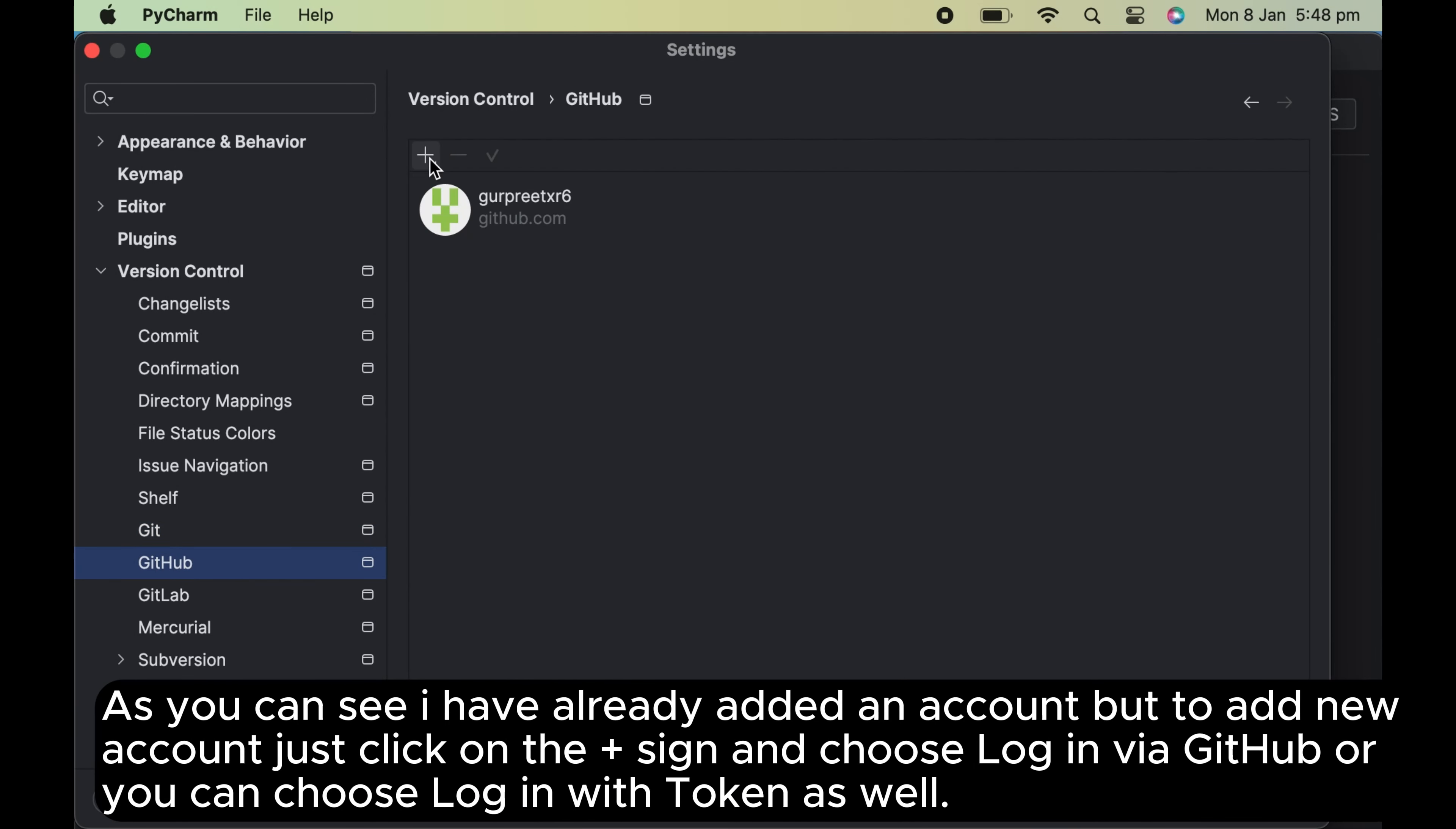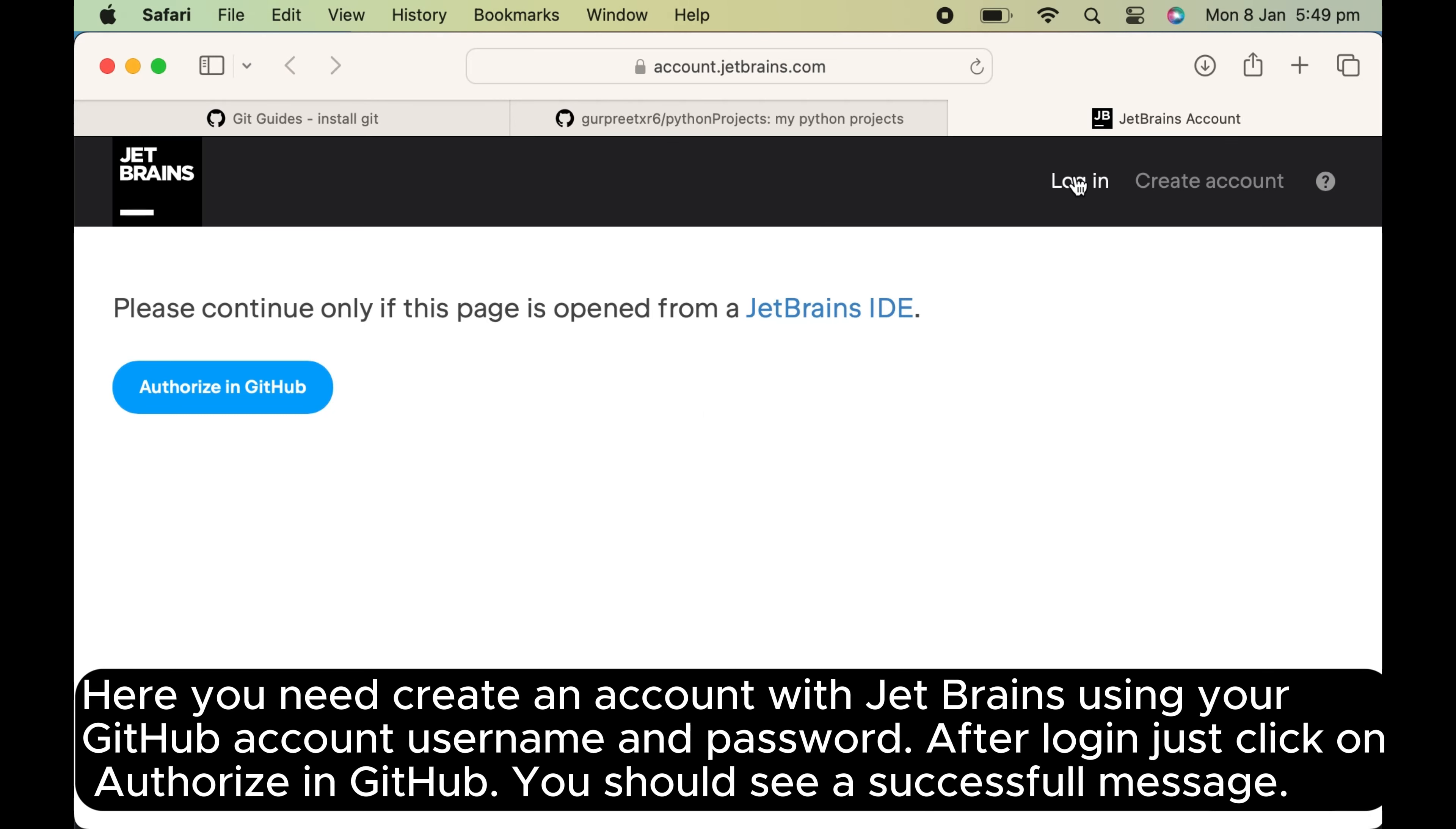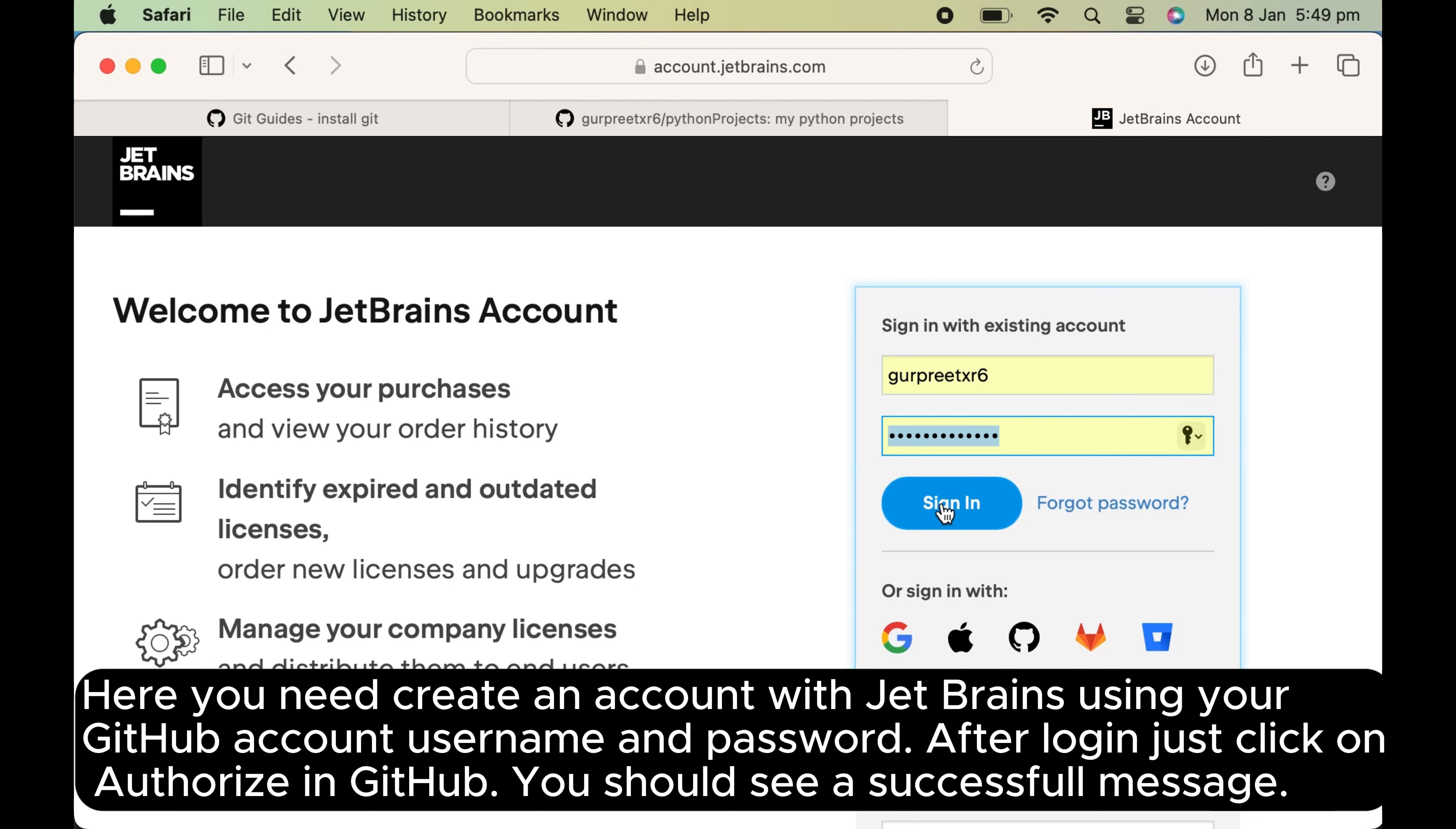As you can see I have already added an account, but to add new account just click on the plus sign and choose login via GitHub or you can choose login with token as well. Here you need create an account with JetBrains using your GitHub account username and password.